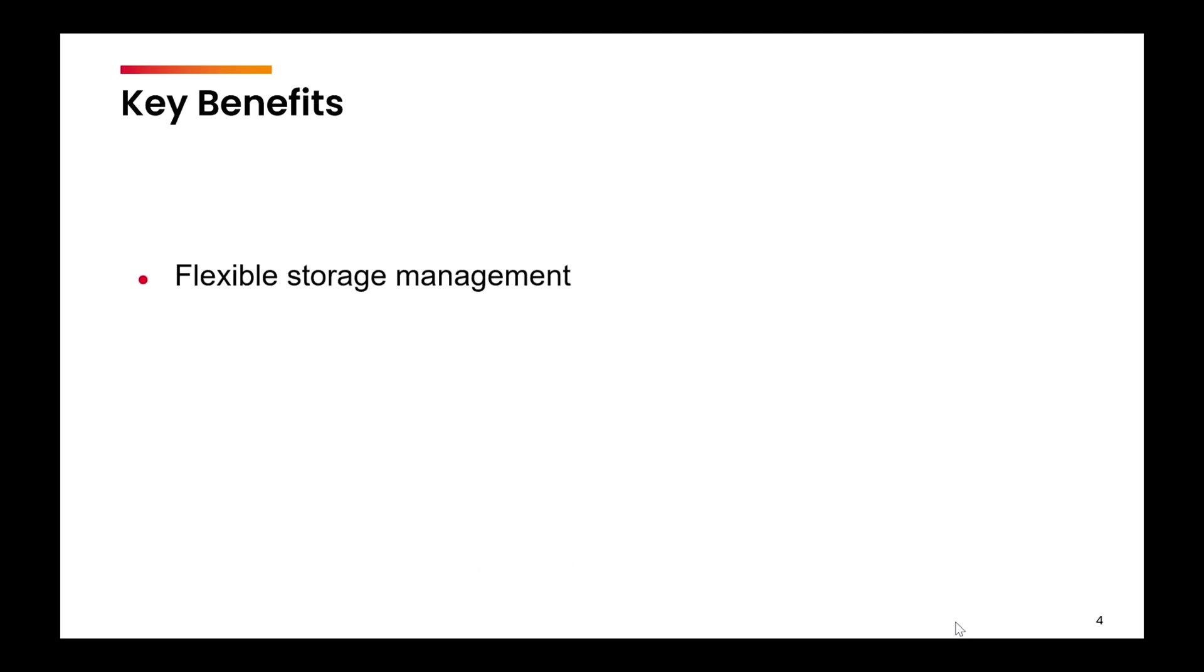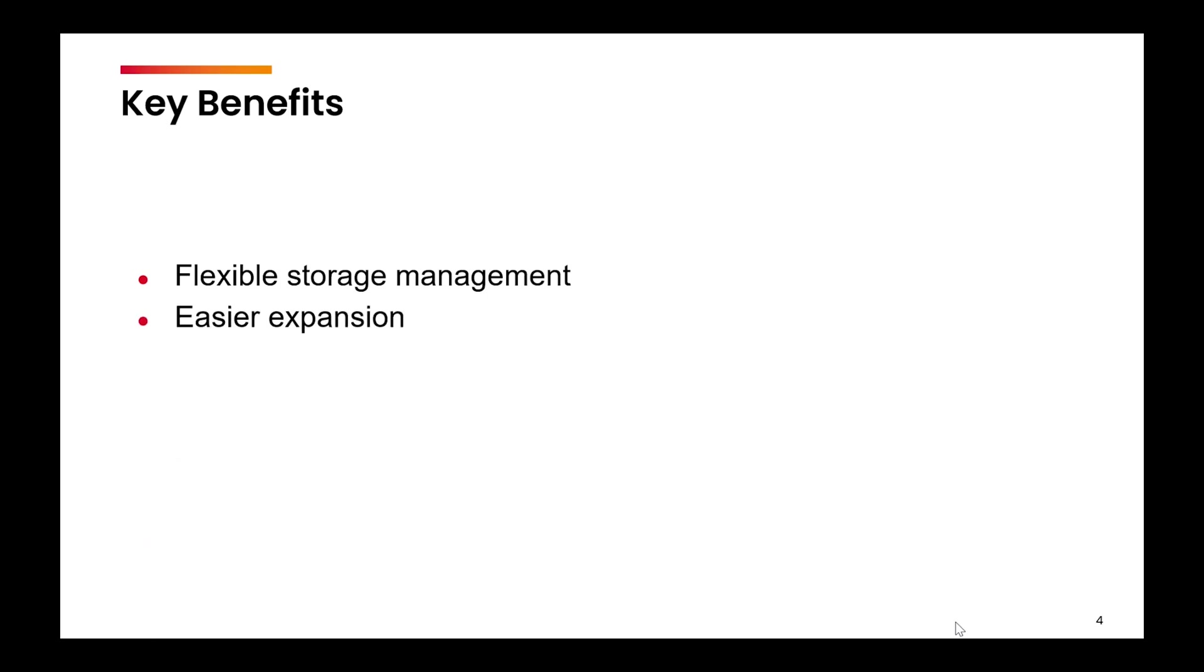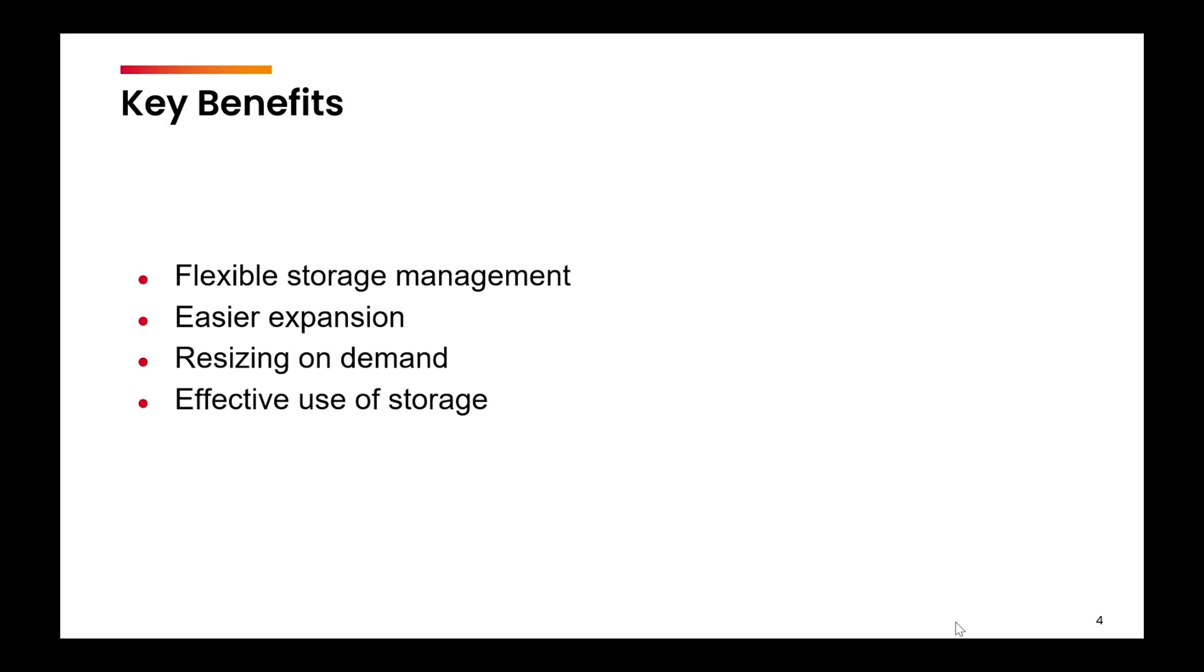What are the key benefits of using LVM? First, flexible storage management - you need not worry about individual disk sizes. Next is easier expansion. In case you need more space, you can simply add another disk to the volume group. Third, resizing on demand. The logical volumes can be resized dynamically without affecting the data. Last is effective use of storage - no wasted space due to disk size limitations.